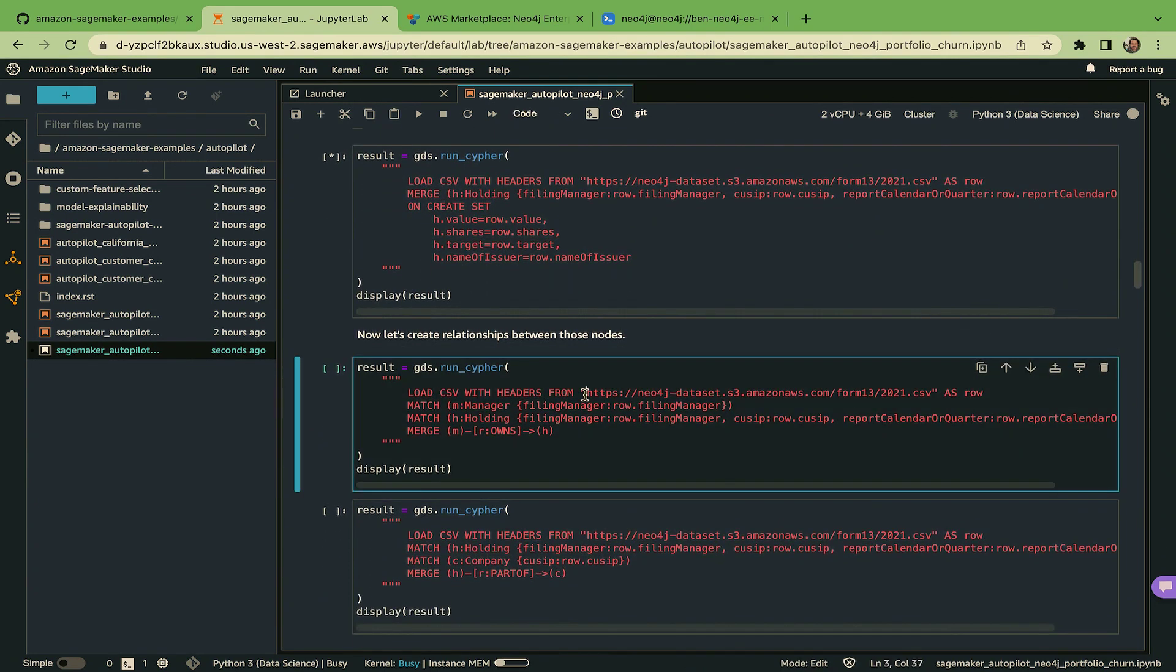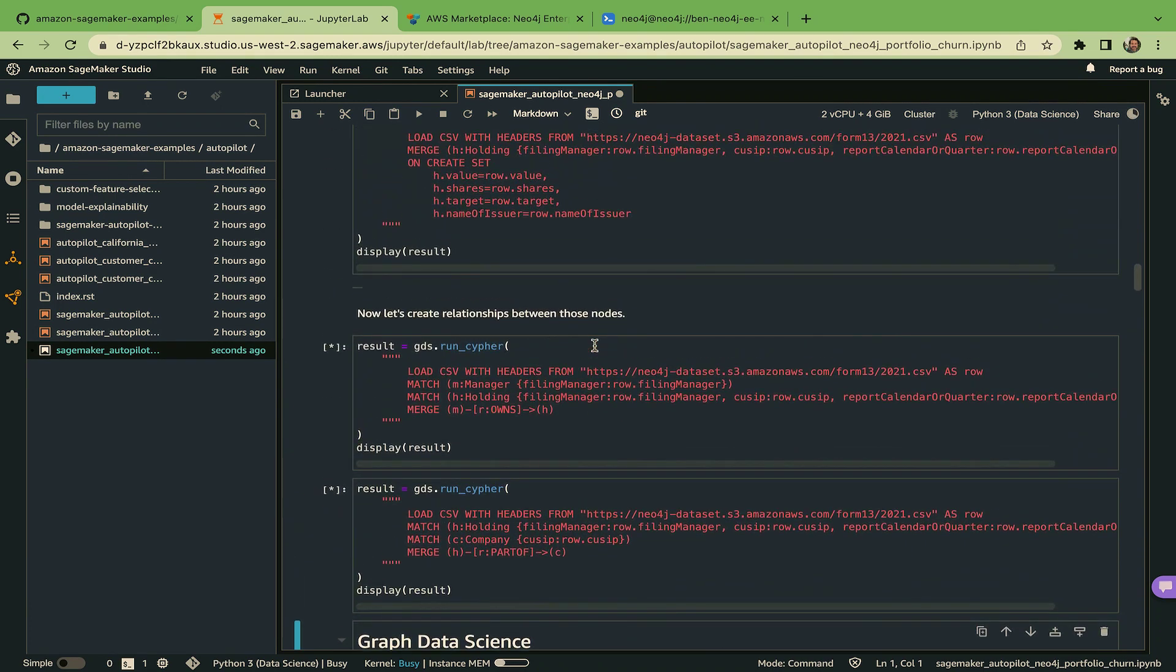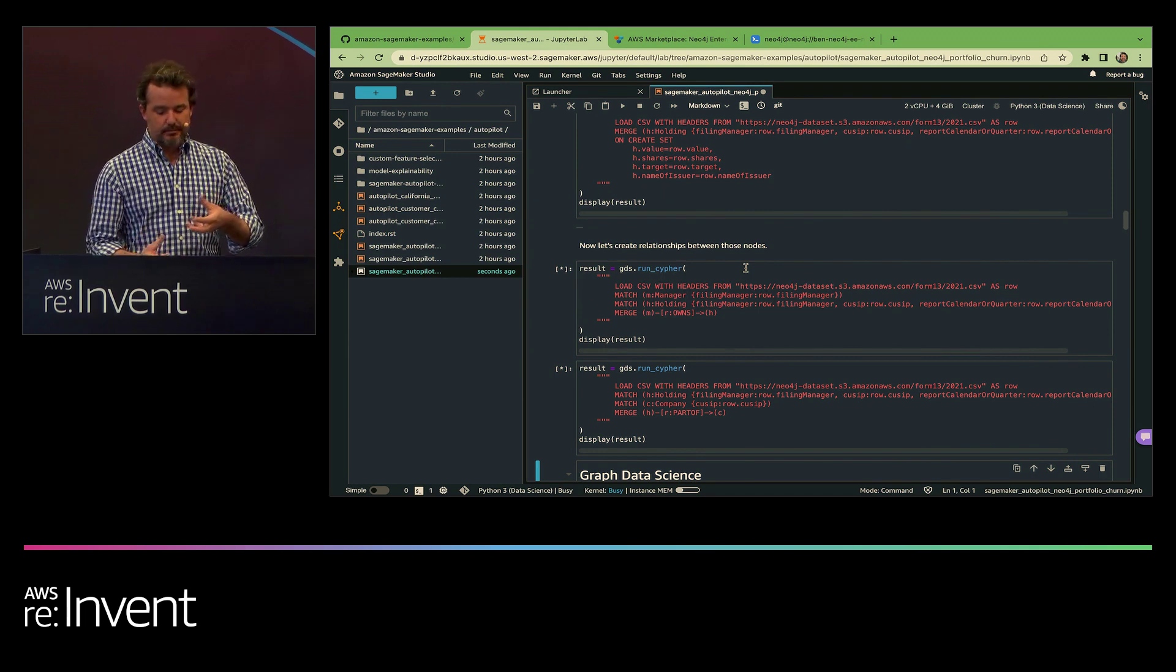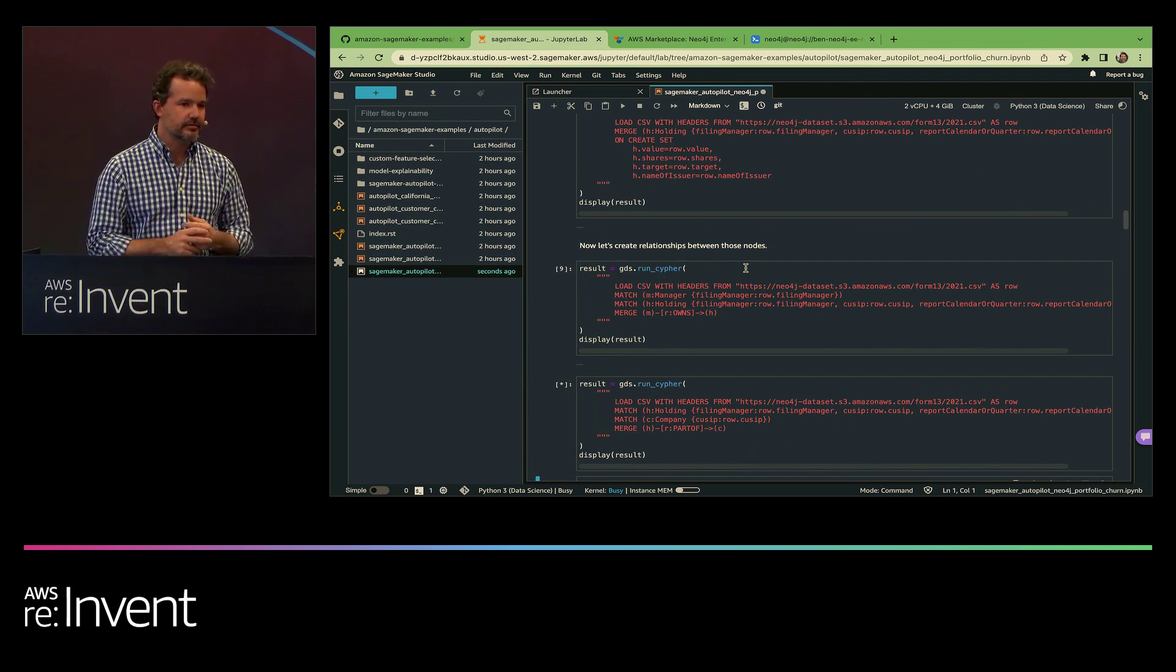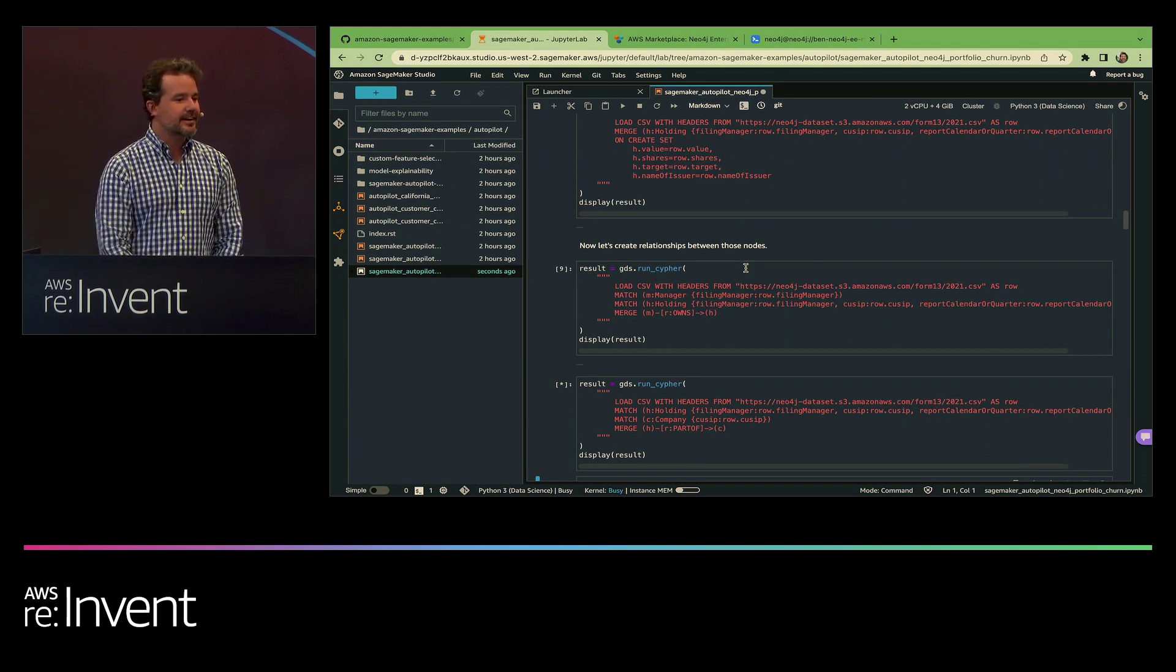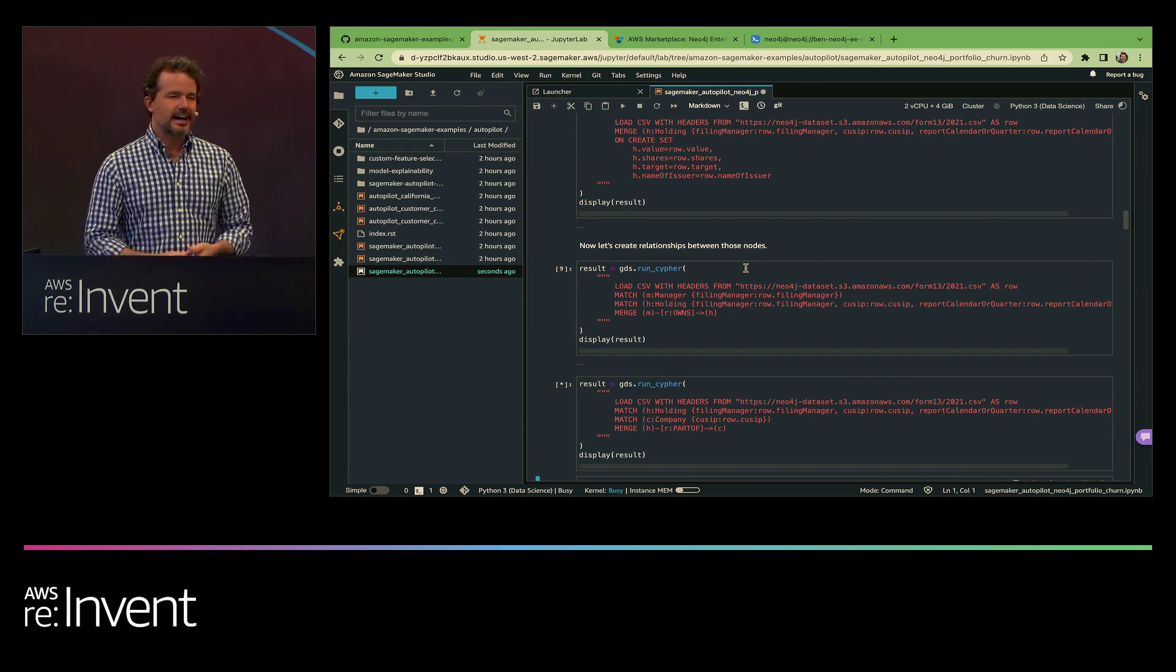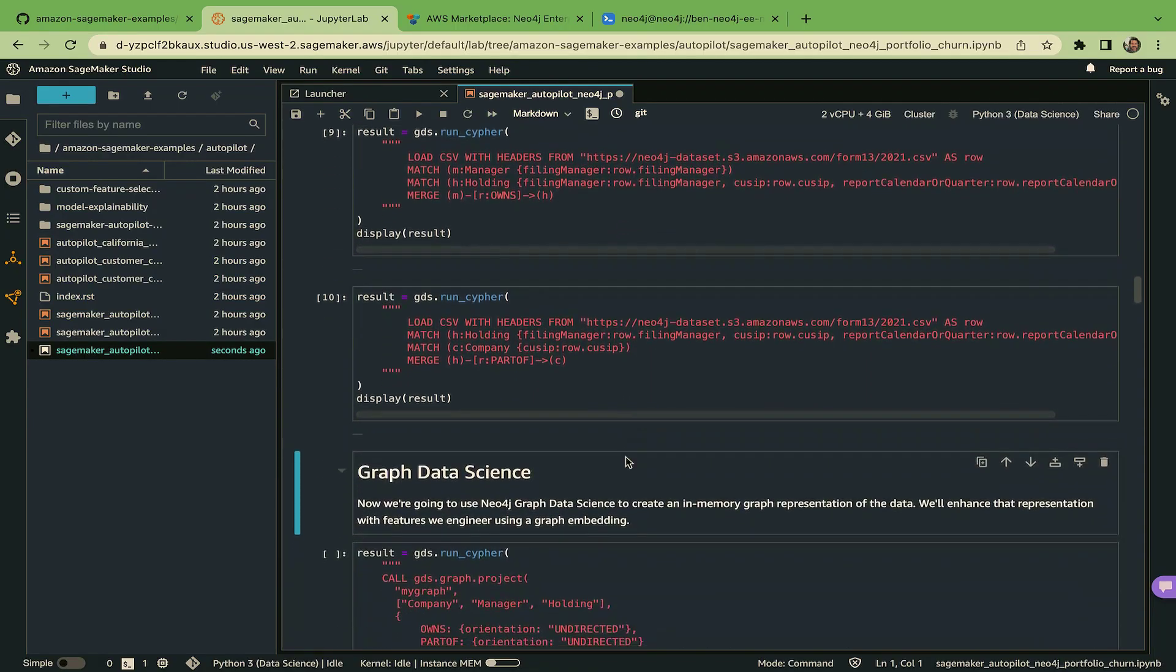And then this is sort of the graphiest bit of this. We're going to create all the connections between these different nodes we're loading up. So we're creating relationships like this asset manager owns this company, and then we have other relationships like these holdings are part of this fund and so forth. So that takes a little bit to run. We've got a year of all filings in the U.S. in this data set. I forget - I think it's 100 meg or something. It's not enormous, but it's something. And it looks like that all ran.